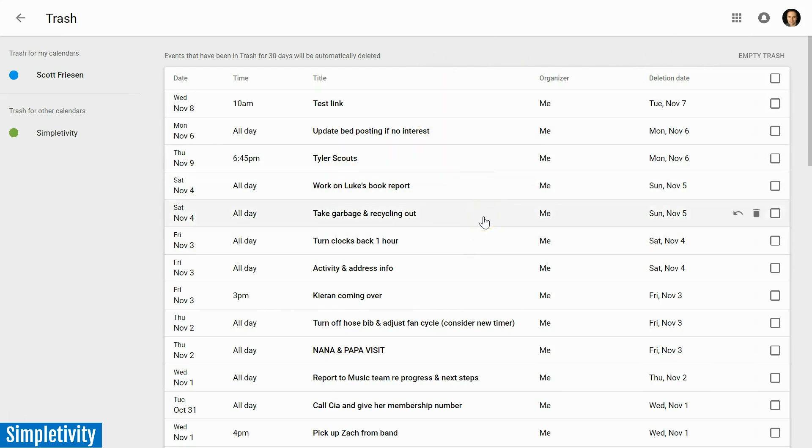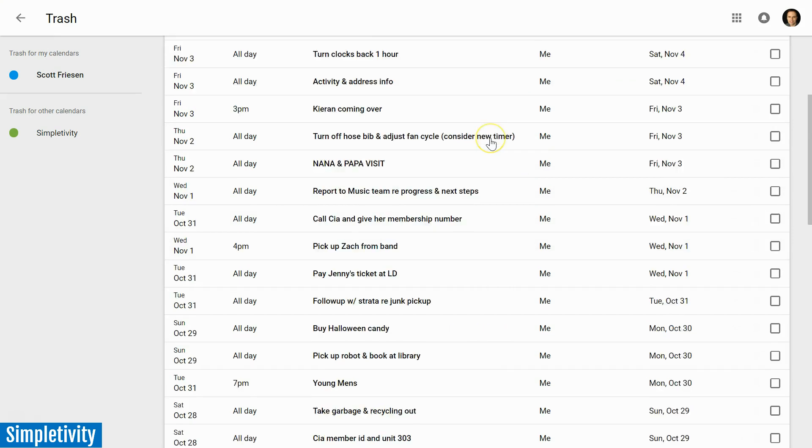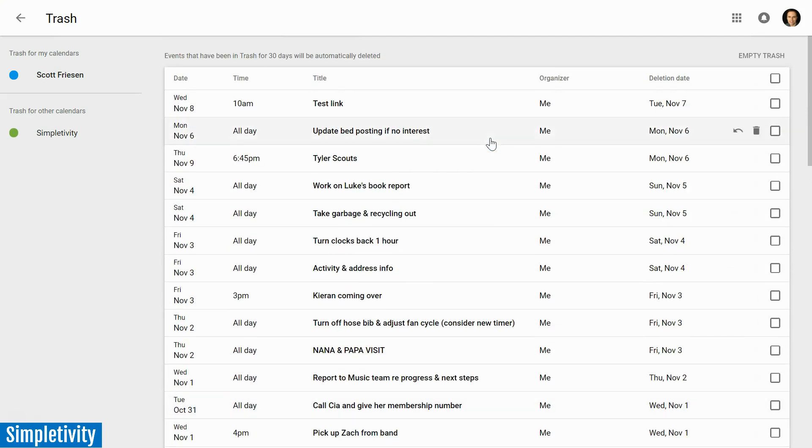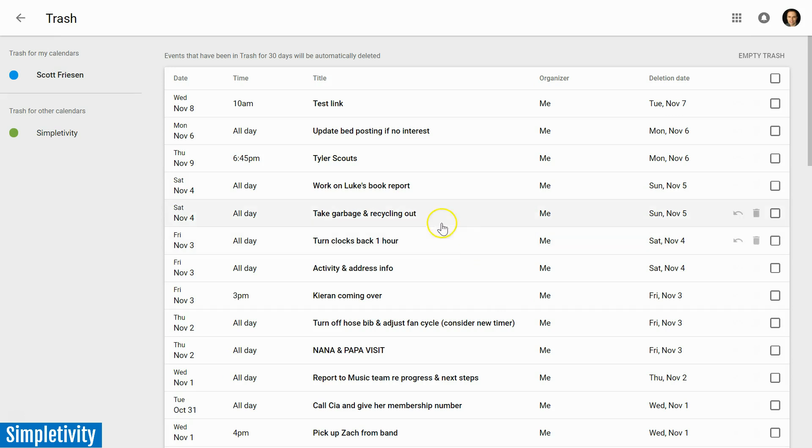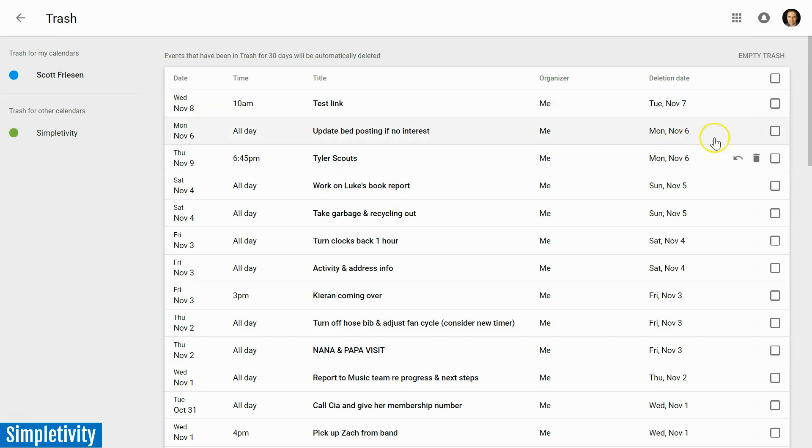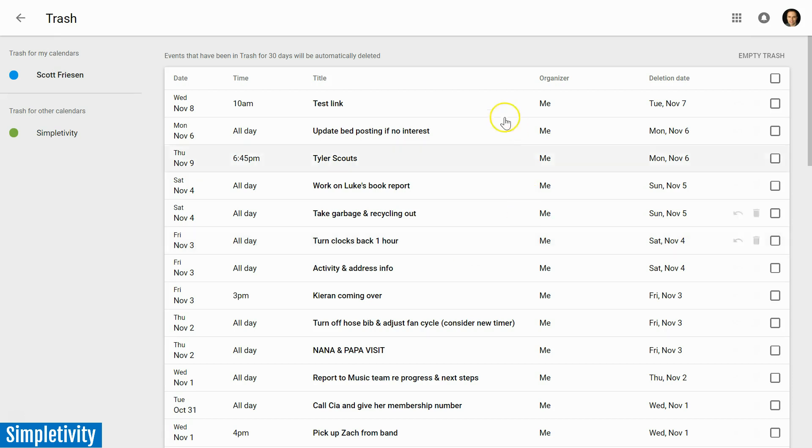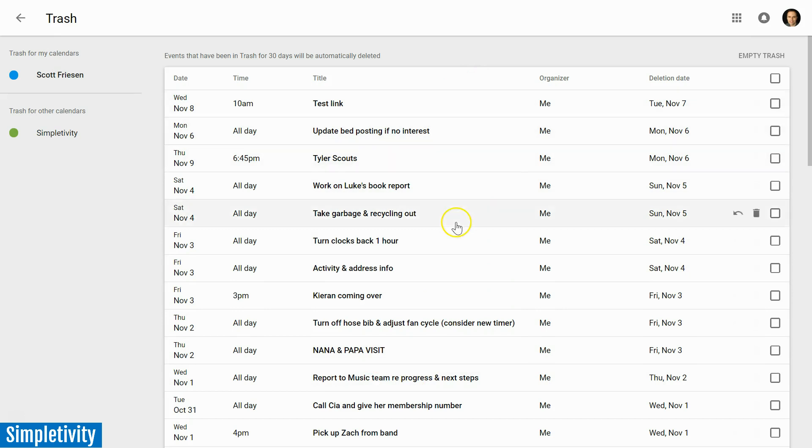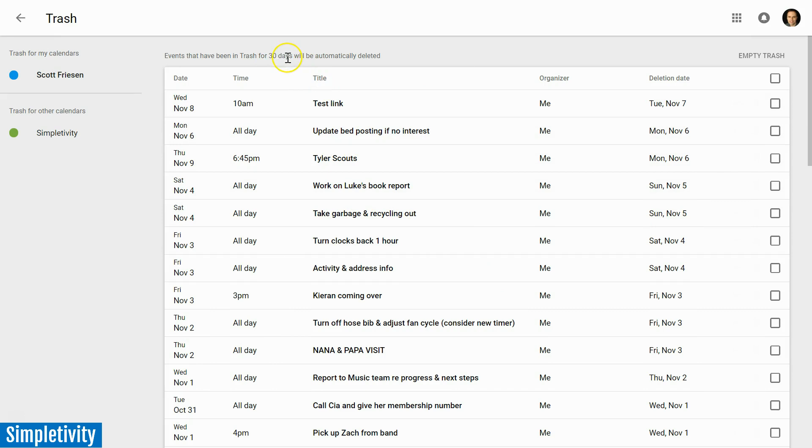Now these aren't things that have just expired that have happened in the past, these are things that you've actually deleted or removed. So maybe you've deleted something by mistake, you can come back here and restore it to your calendar. Maybe like I have suggested in a previous Simpletivity video, maybe you're using your calendar as a partial to-do list. That's why you see a lot of tasks here. You can come back and review what are the tasks you've completed in the last 30 days.